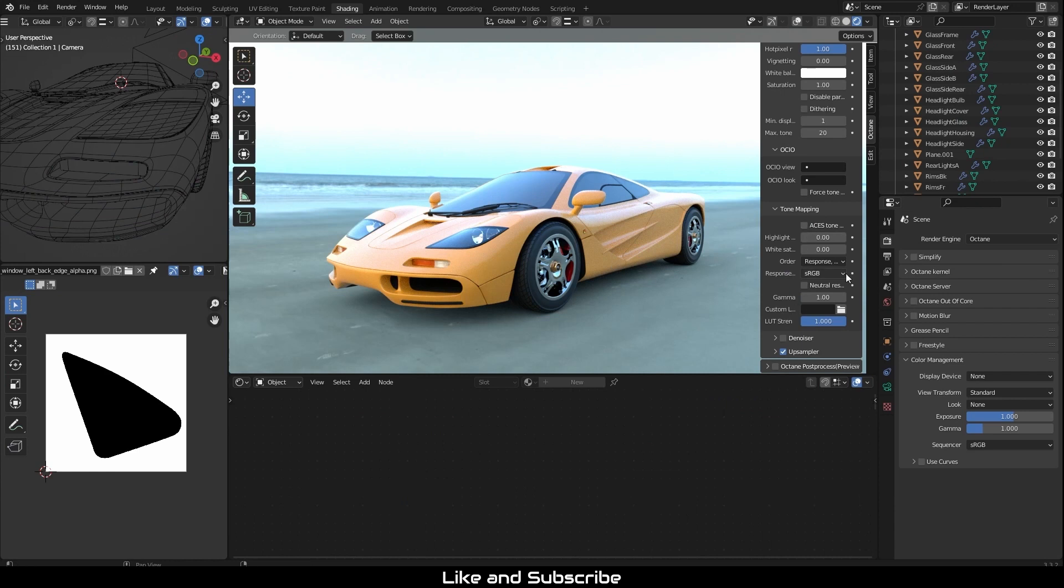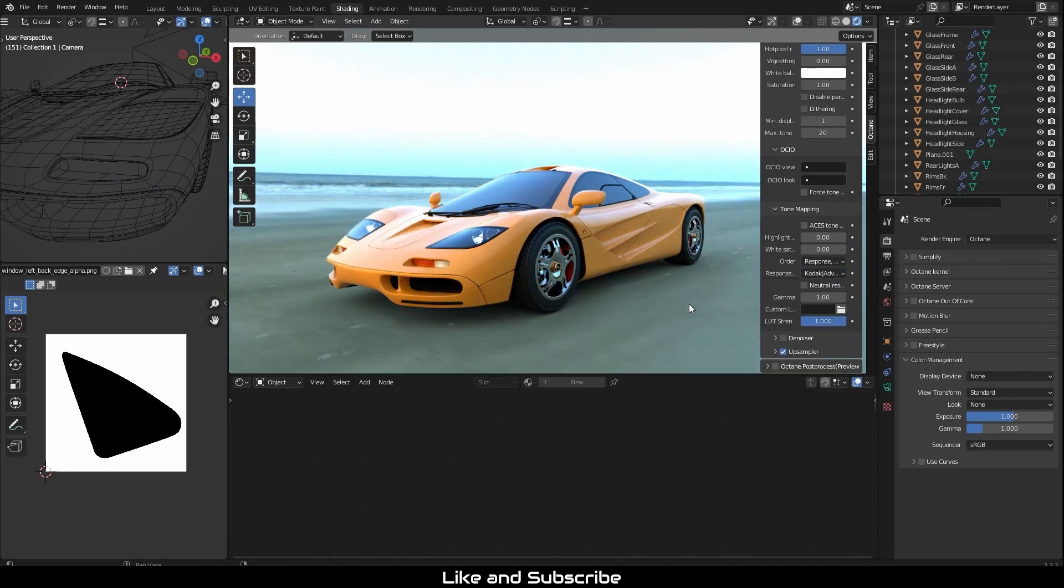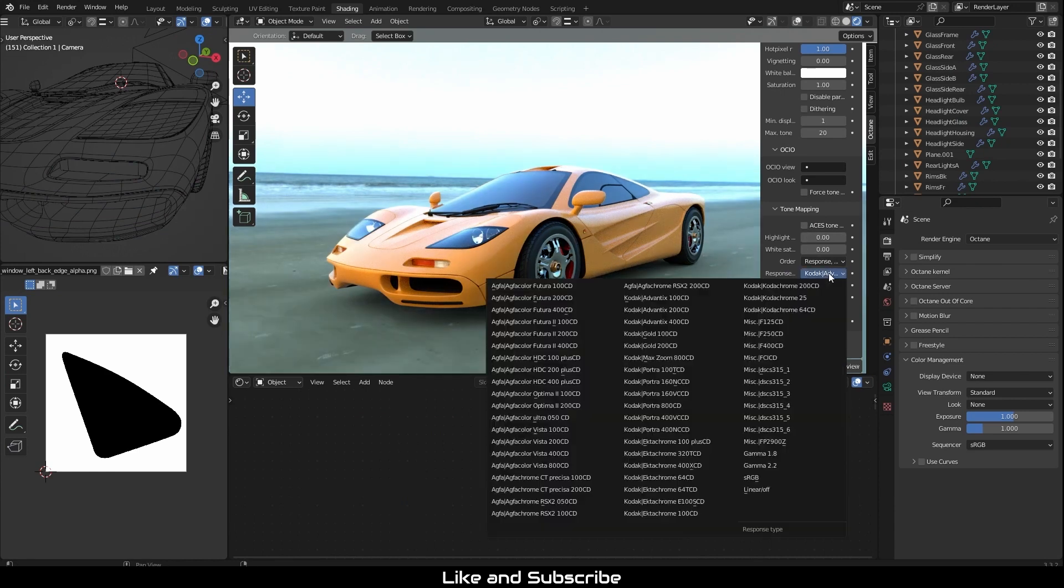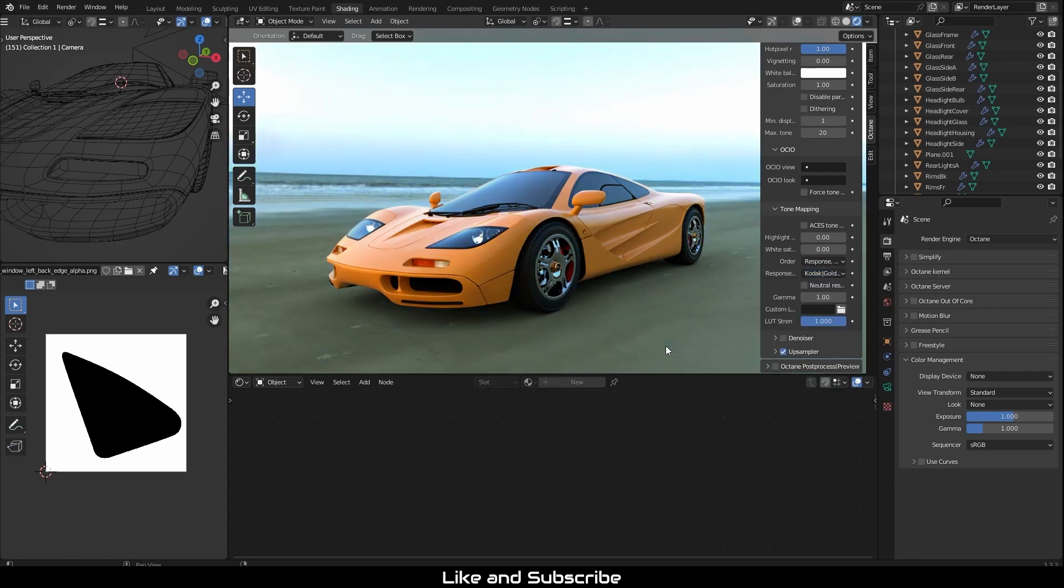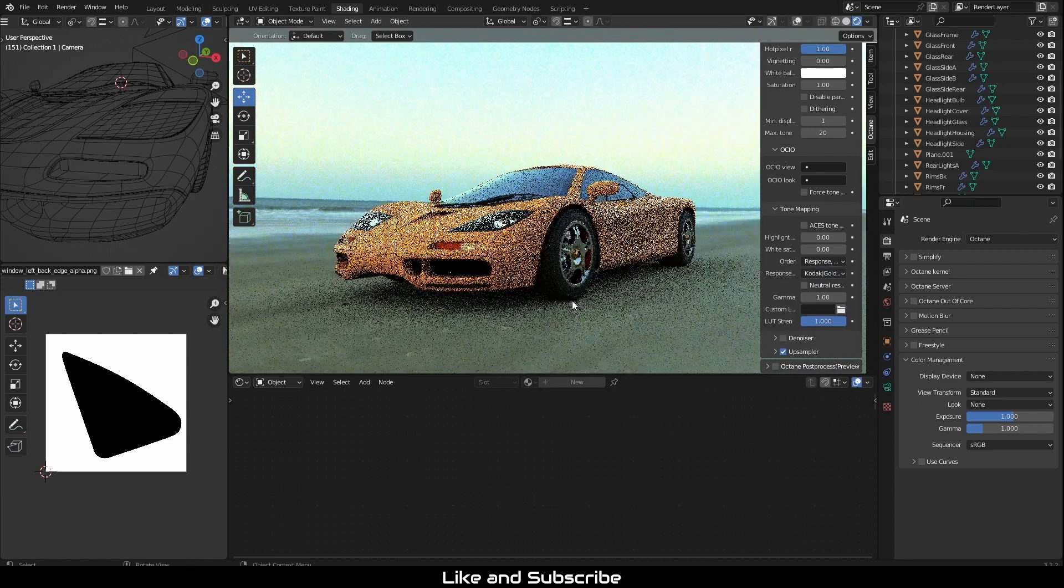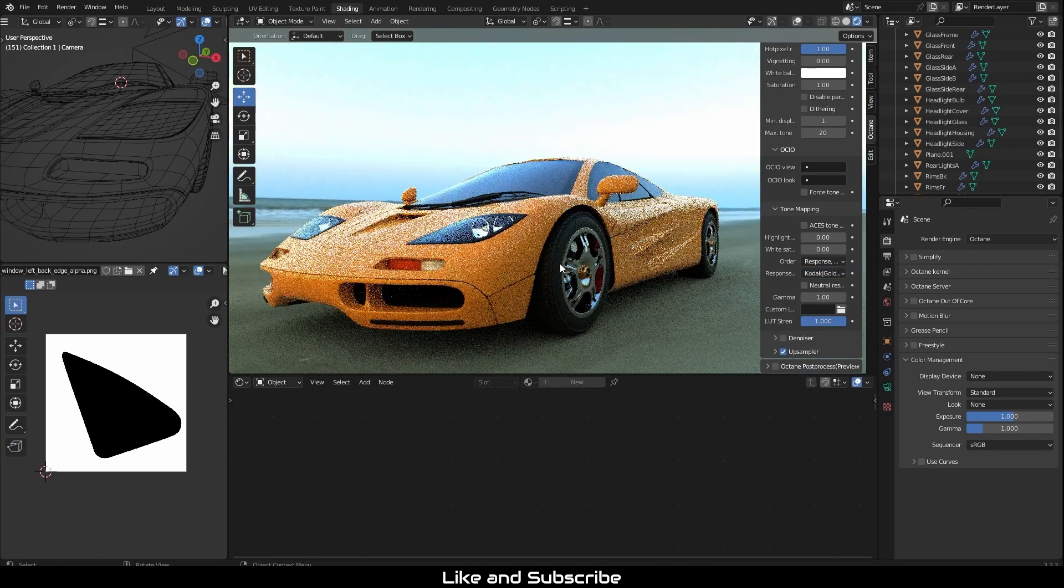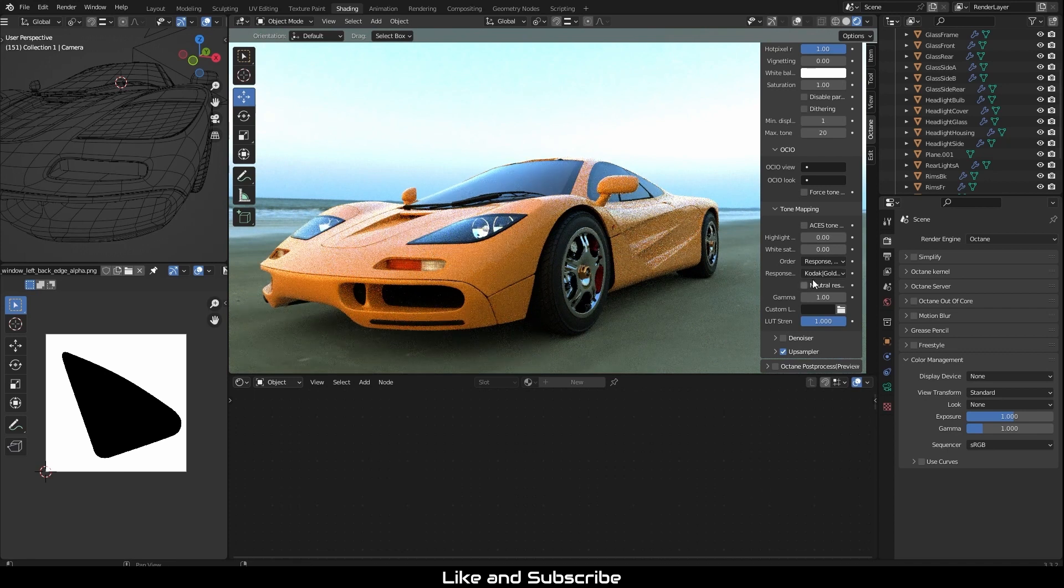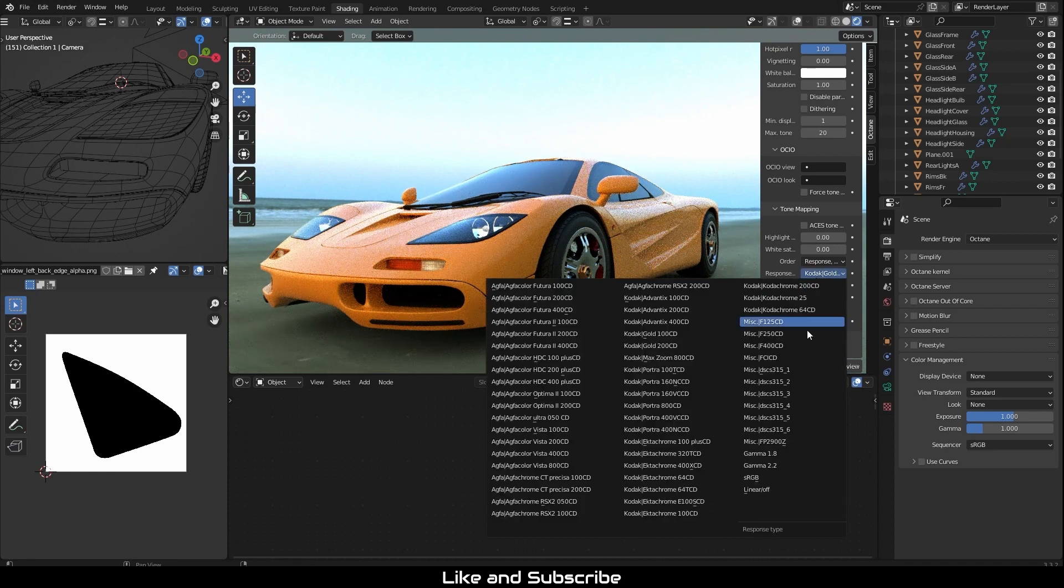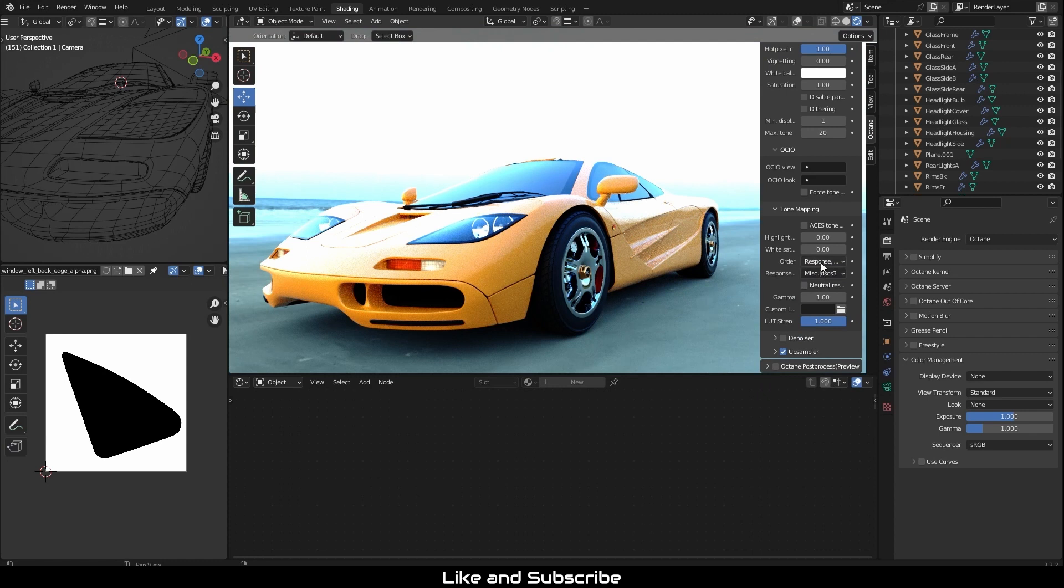You should take some time to play around with the response type. Octane provides a few options to imitate color negative film, which should provide a nice photo finish. If you prefer the tone mapping without the color shift, you can check the neutral response option.